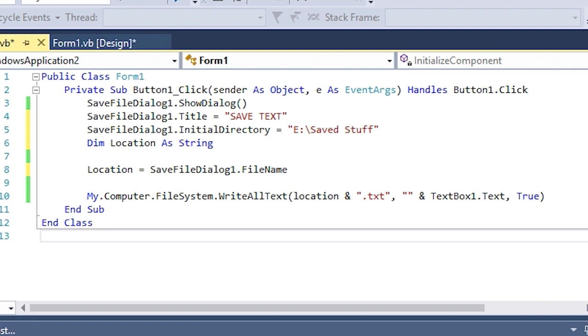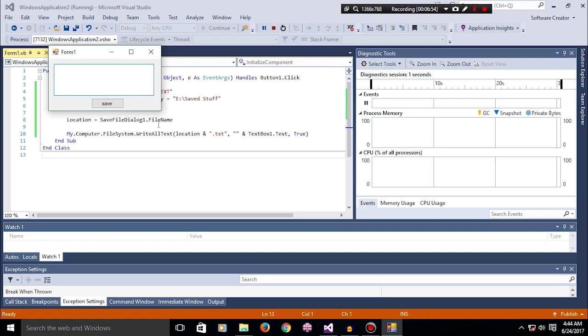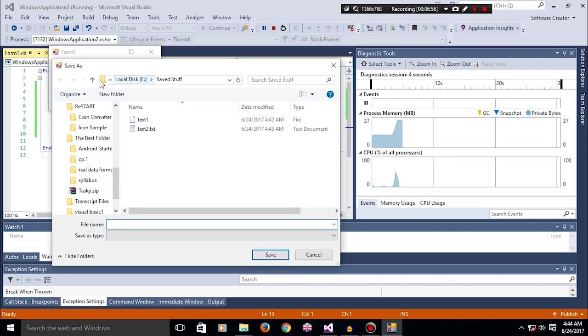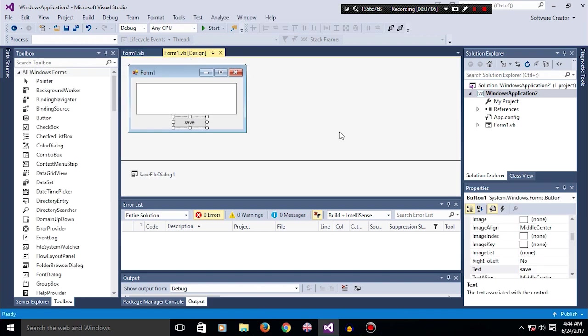So whenever we are going to click save, it's going to start up with the initial location that is set.